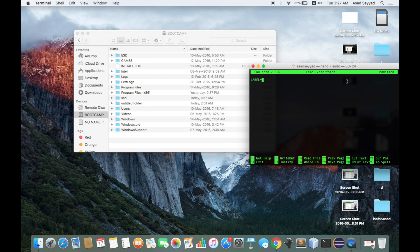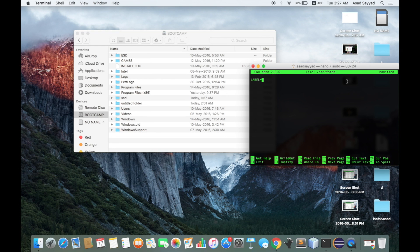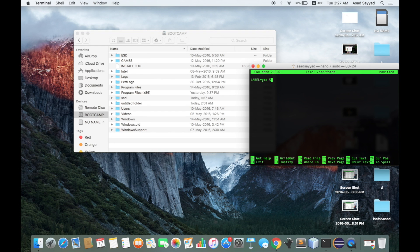Whatever the label is, you need to write it here. It's better if it's a single word with no spaces in between the name, nothing like 'GTA 5'. Your disk label should be simple, like 'bootcamp'.